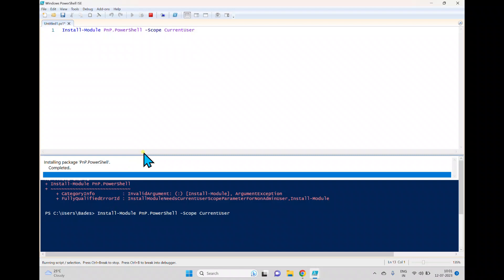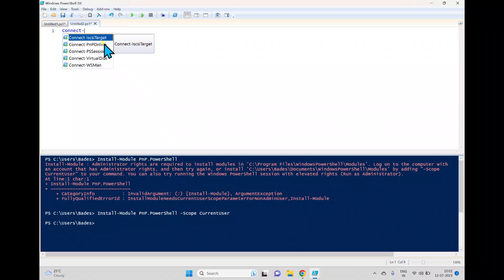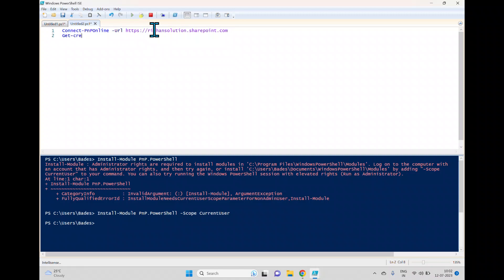Once installation is complete, open a new window and write a cmdlet to connect. When you type Connect you can see IntelliSense suggesting Connect-PnPOnline. Select that and pass the URL — for example https://yourtenant.sharepoint.com. After the URL, you will get multiple options to pass credentials.